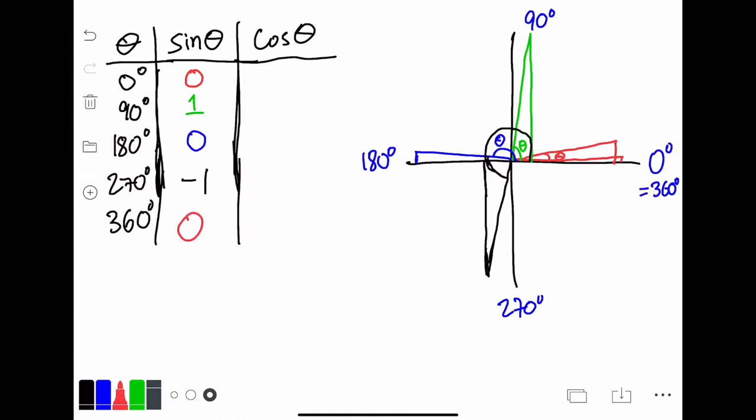To visualize these, try to envision what's happening to the opposite side as the angle gets closer and closer to these angles. As the angle is close to 0, the opposite side is getting closer to 0. As the angle gets closer to 90 degrees, the opposite side is getting closer to the same length as the hypotenuse, and so on and so forth.